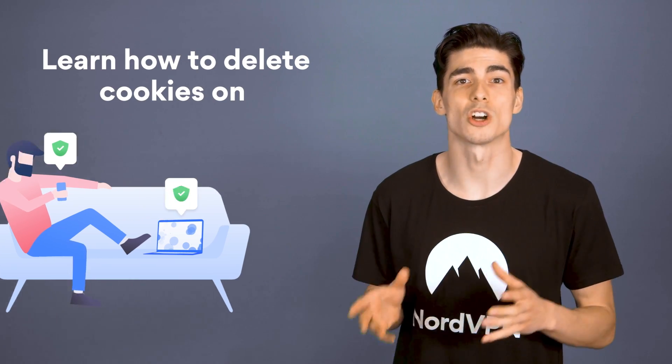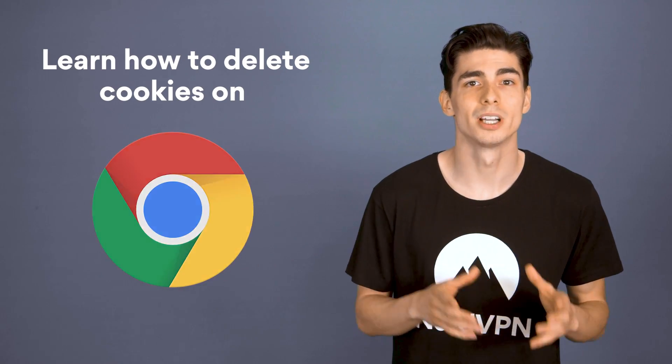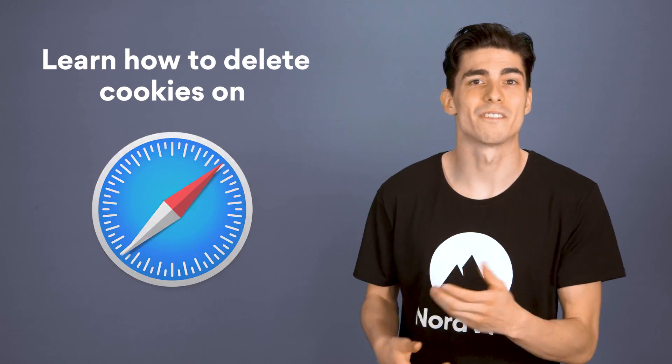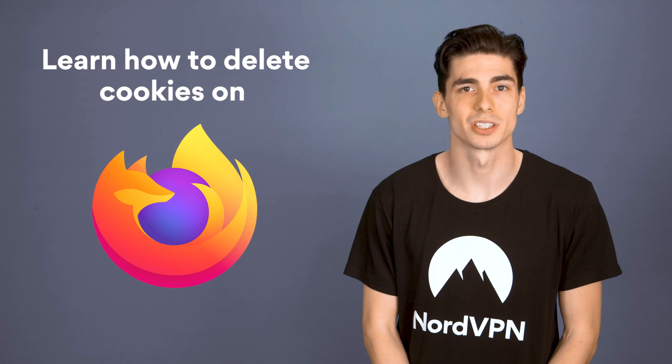We're going to focus on Google Chrome, Safari, and Firefox browsers. Let's start with desktop devices.